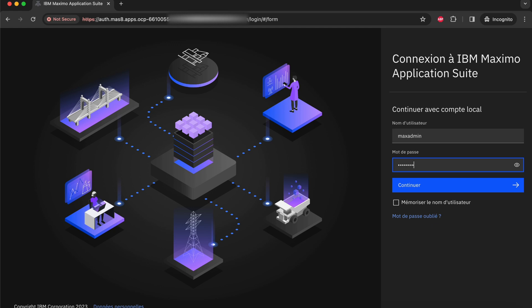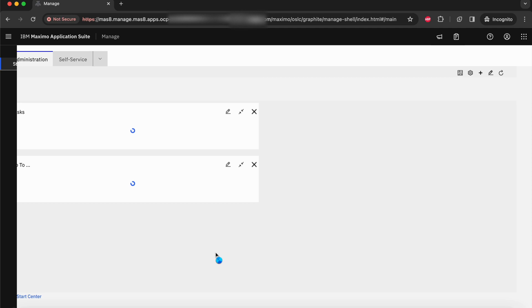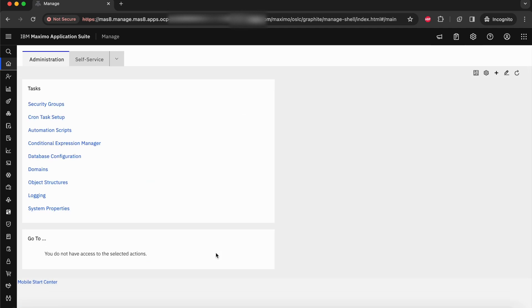Let's check in Maximo if the connection to Manage is working or not. As you have noticed, everything works perfectly.